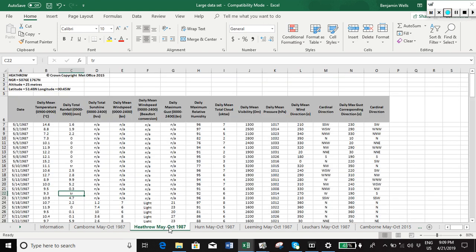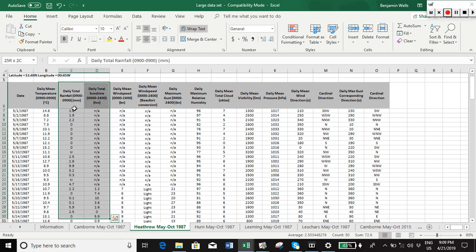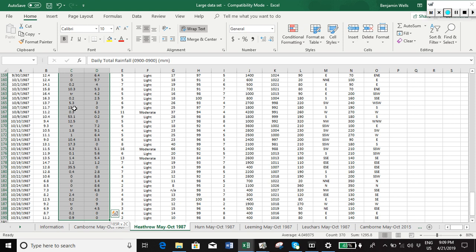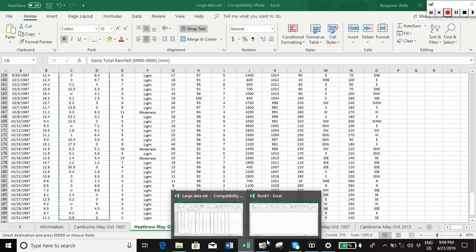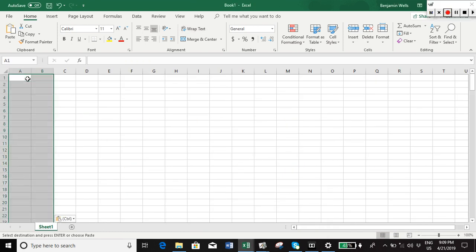So first of all, let's just select the data and take it to a new spreadsheet. So CTRL+SHIFT and then down, and we've got all the data with it. CTRL+C, and then let's paste it in here, CTRL+V.